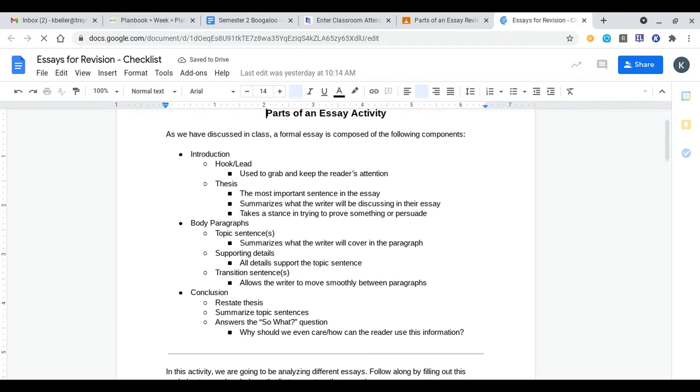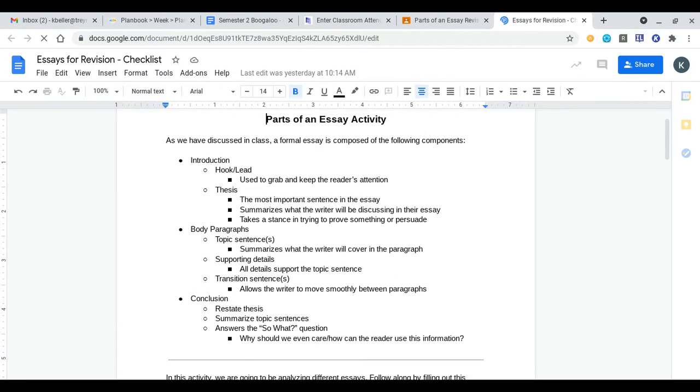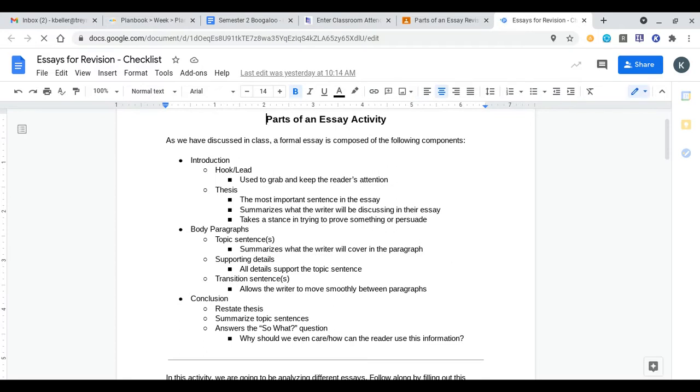At the top it goes through parts of an essay as we've talked about thus far in the school year. So introduction, you have your hook which is used to grab and keep the reader's attention, and a thesis statement which is that main sentence that our entire essay depends upon.